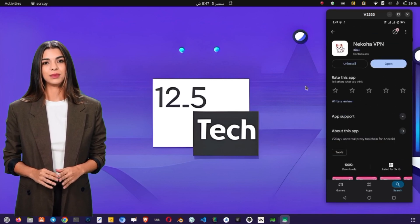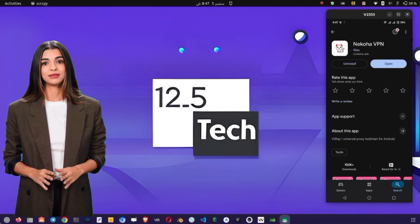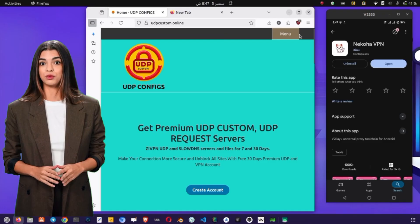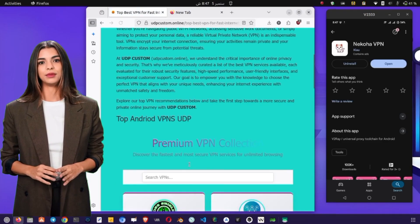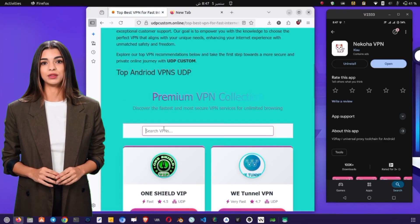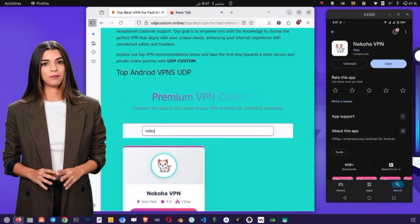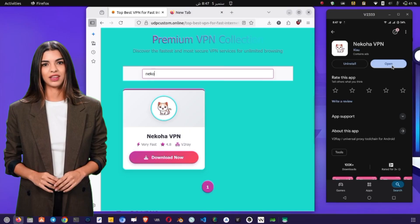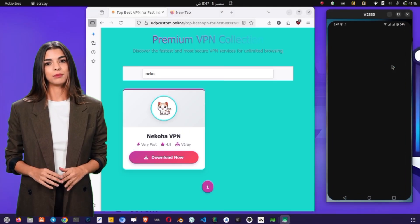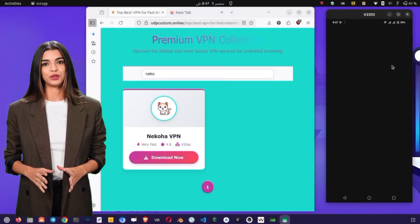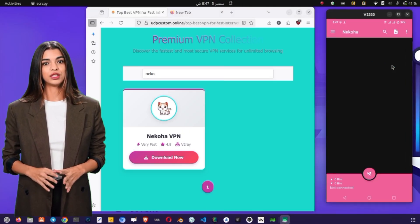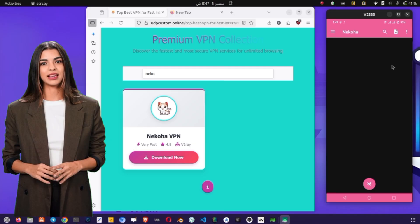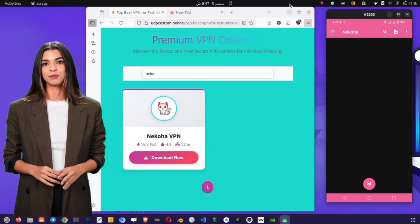The installation may take a few minutes. If for some reason you cannot download it directly, you can also find it on the web. Once it's installed, tap the Open button to launch the app. When you launch the app, you may see a pop-up asking for notification permissions. You can either allow or deny this, depending on your preference.